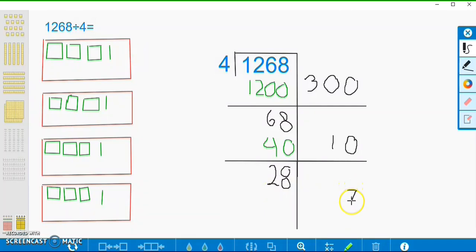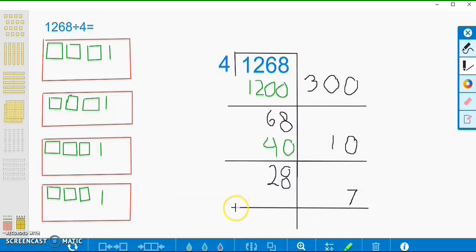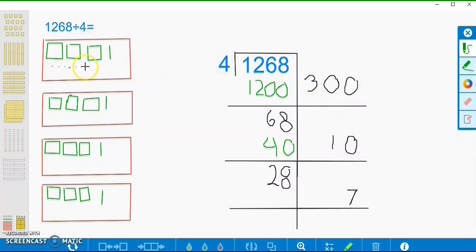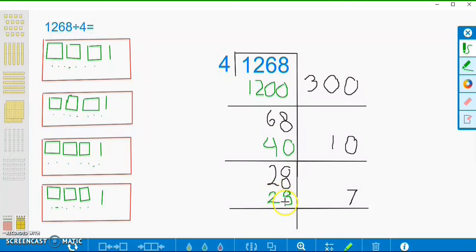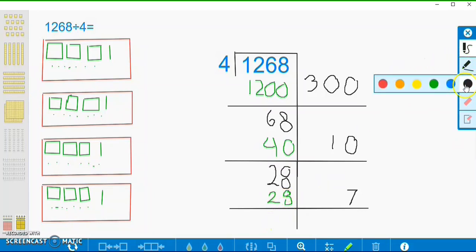And we're going to put 7 ones into each group. Counting them out: 1, 2, 3, 4, 5, 6, 7 per group — and counting all ones across the four groups that gives us 28 total. So we're going to put 28 here and subtract 28 from 28. That leaves us with 0, which means we don't have a remainder.